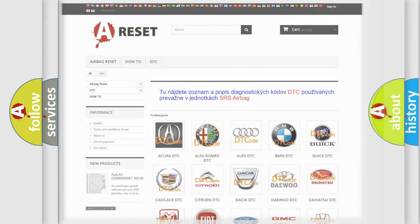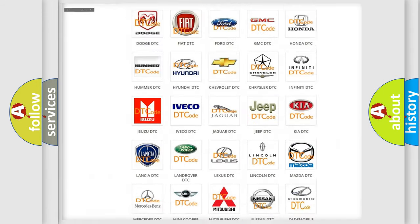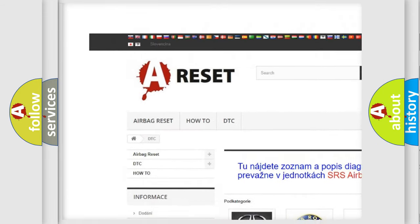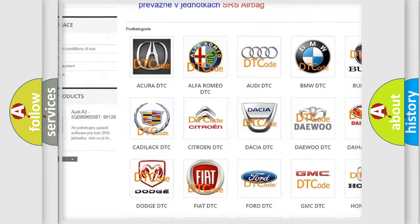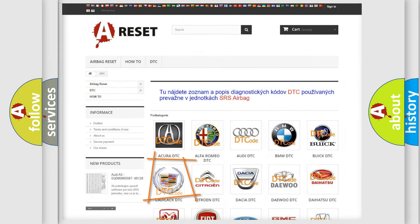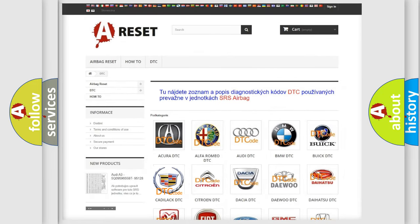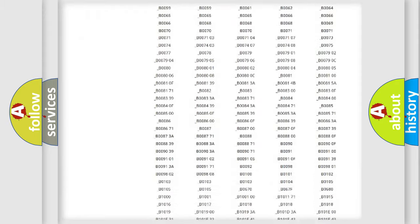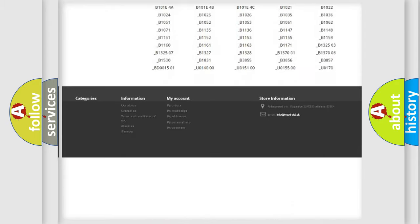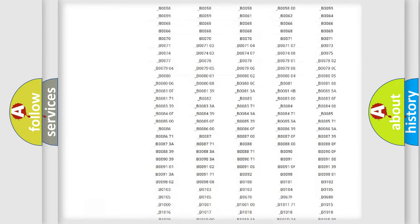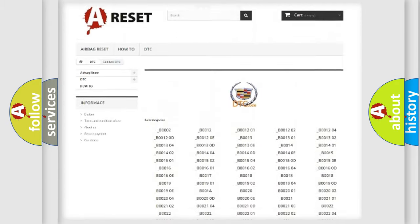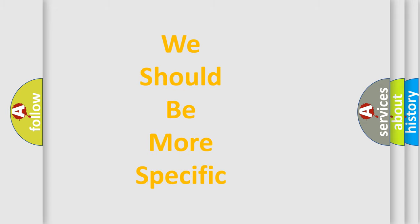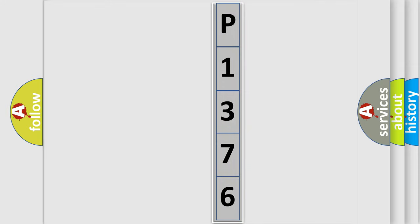Our website airbagreset.sk produces useful videos for you. You do not have to go through the OBD2 protocol anymore to know how to troubleshoot any car breakdown. You will find all the diagnostic codes that can be diagnosed in Cadillac vehicles, also many other useful things. The following demonstration will help you look into the world of software for car control units.